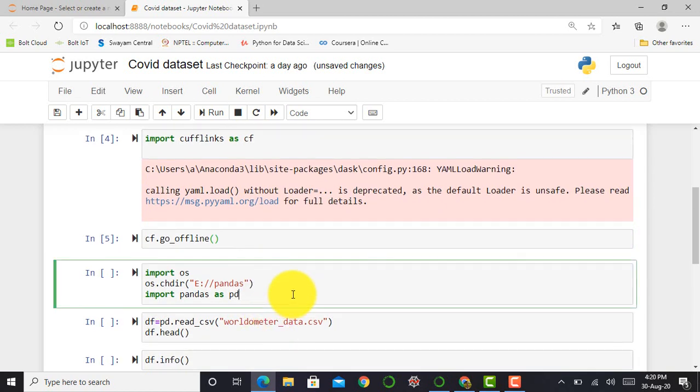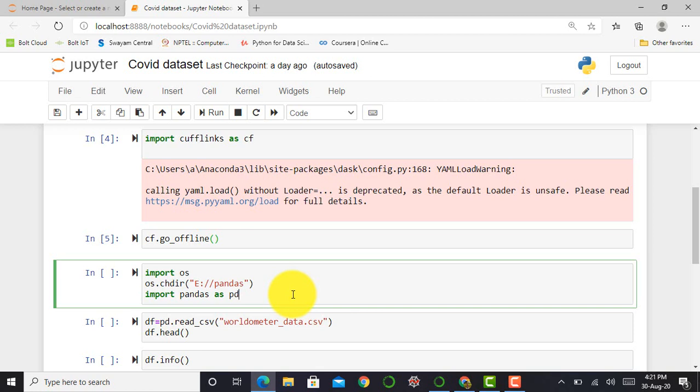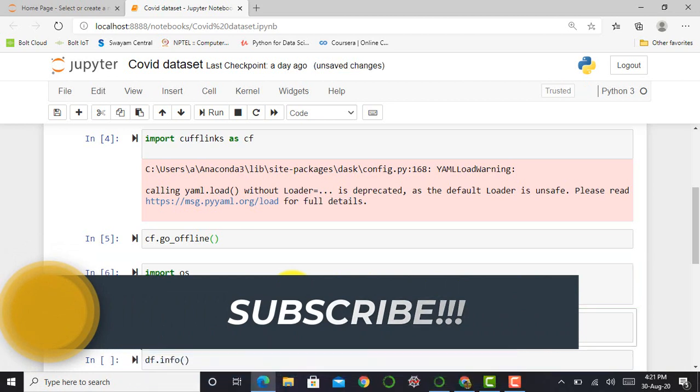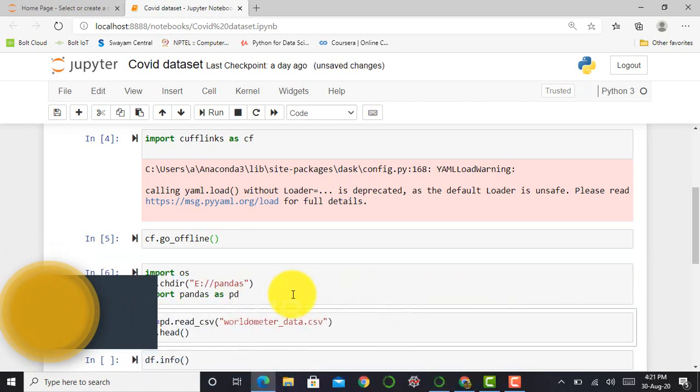After that, I have to import my dataset. I stored my dataset that I downloaded from Kaggle website in e-drive in Pandas folder. To access this dataset from that location, I have to import OS library. So first, I import OS library. Then I say os.chdir and set my directory as e-drive in Pandas folder. For reading the dataset that is available in CSV format, I import Pandas library by saying import pandas as pd. Execute this cell by pressing shift enter.